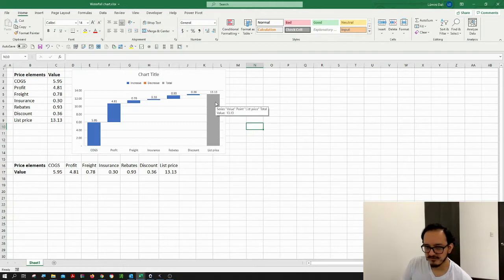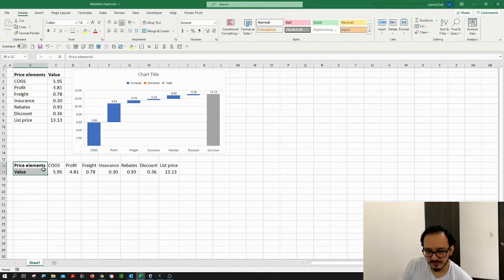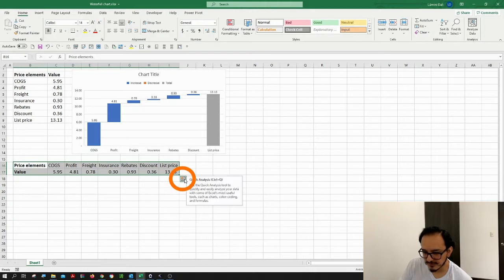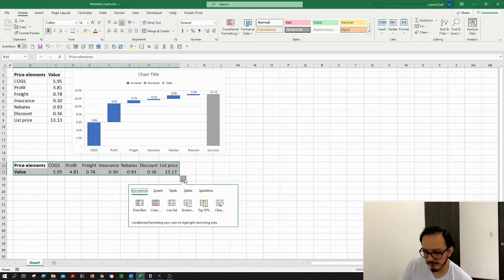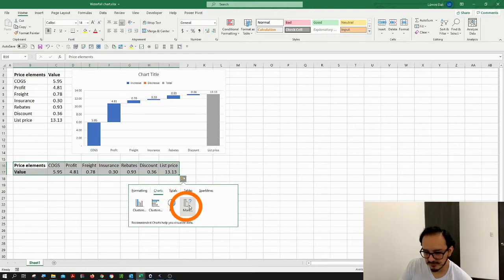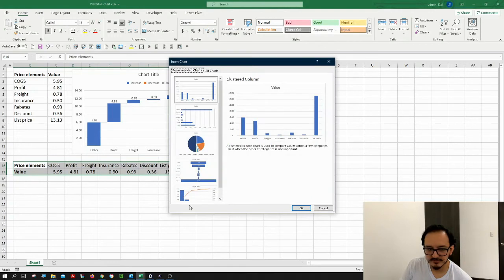That's how you do a waterfall chart. Now for the second method, you might want to select your data again, and then I'm going to use this quick analysis tool. I'm going to look for the charts option here and click on more.